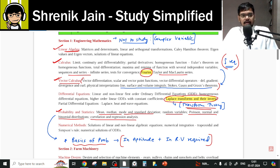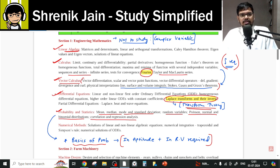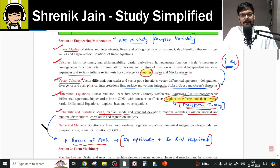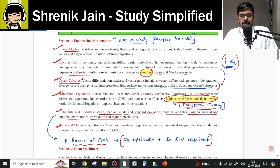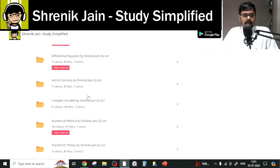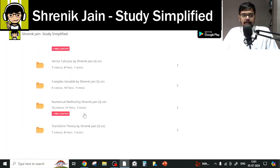Differential Equations covers first-order differential equations, higher-order differential equations, and partial differential equations. You have to study all lectures in this folder — nothing can be missed. Similarly, for Numerical Methods, you have to study everything; no lecture can be skipped.